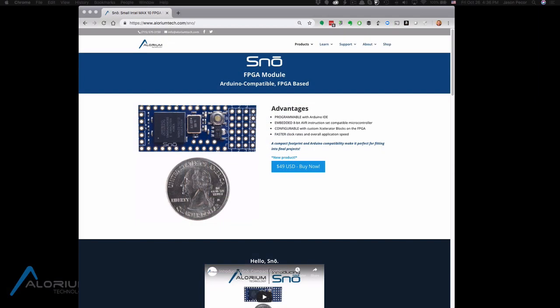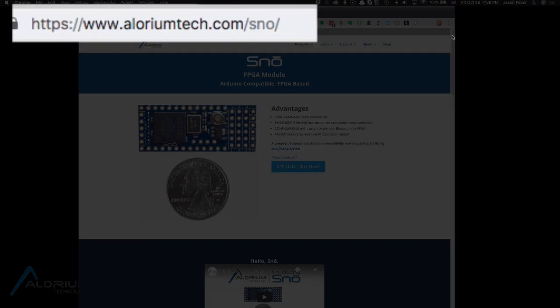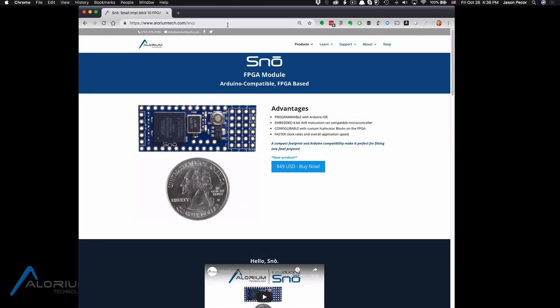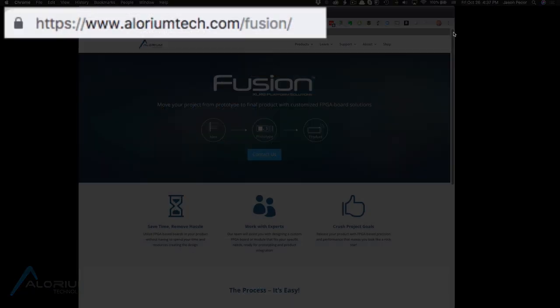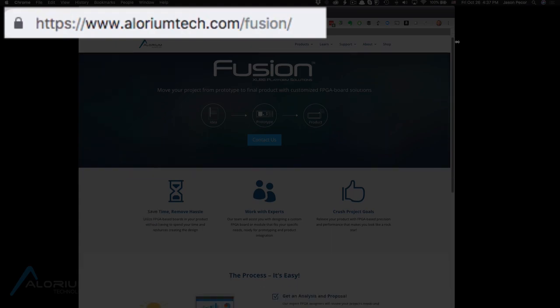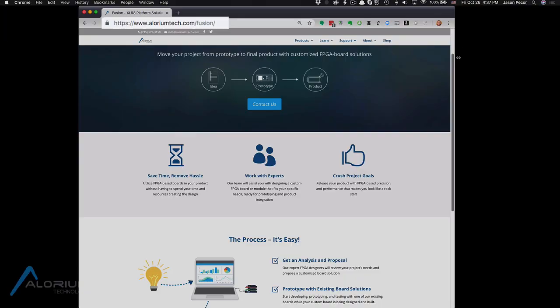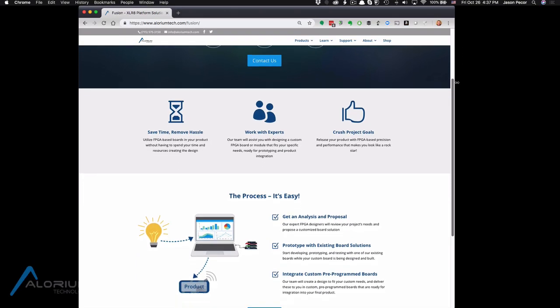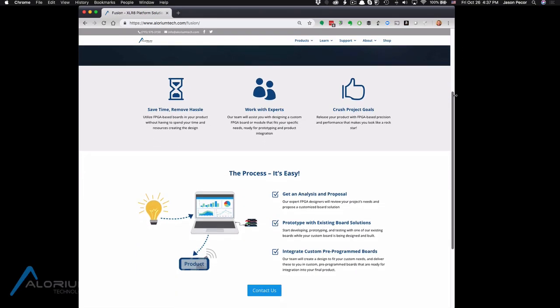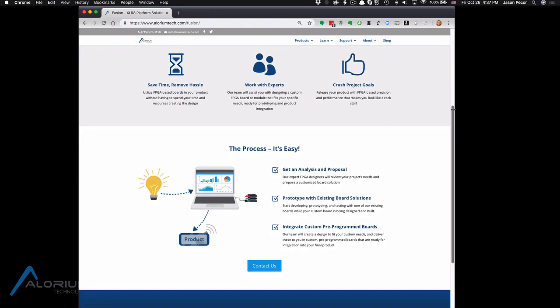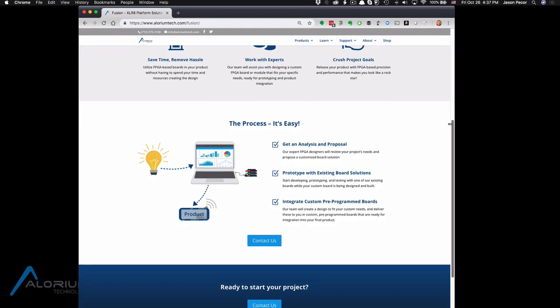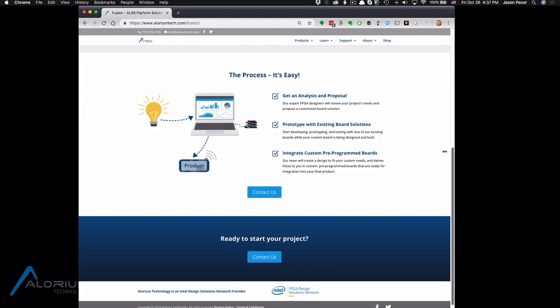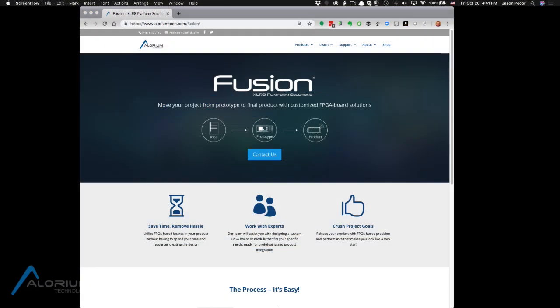If you're interested in this or this catches your eye in any way, please go to our website at aloriumtech.com/snow if you want to learn more about the snowboard, or aloriumtech.com/fusion if you want to learn about how we can assist you with developing something like this for your application, for your end product. We would love to work with you to make that happen. Thanks again for watching, we'll talk to you soon.